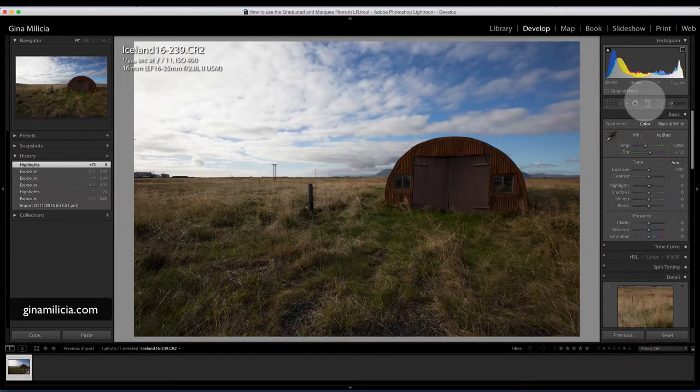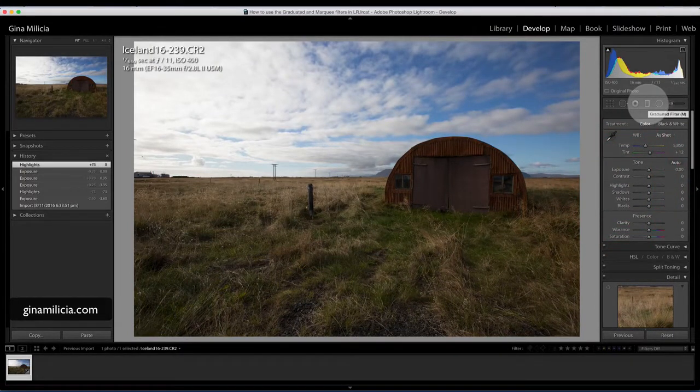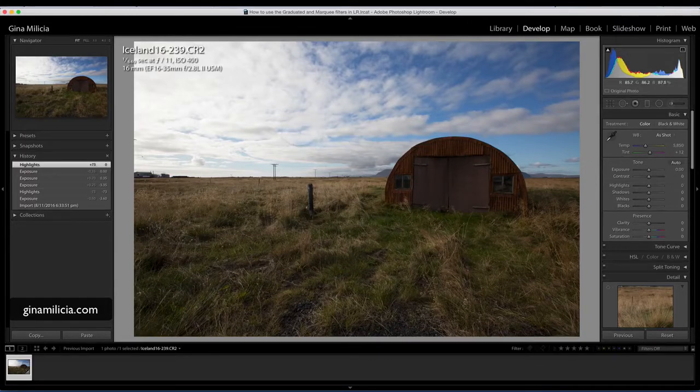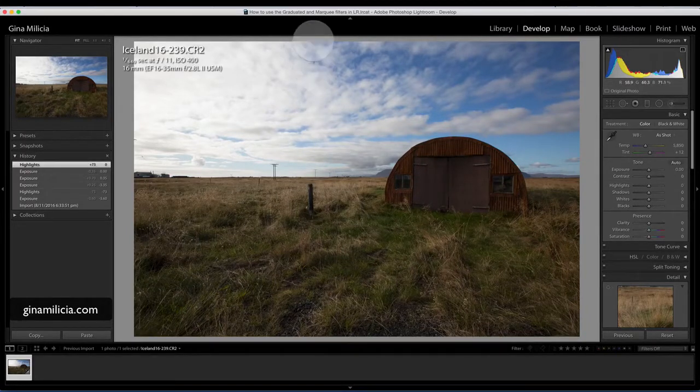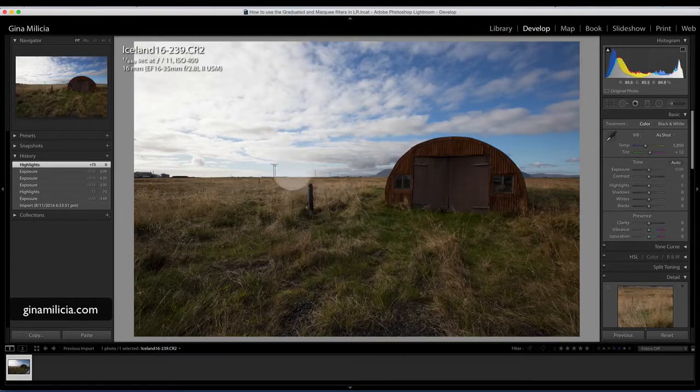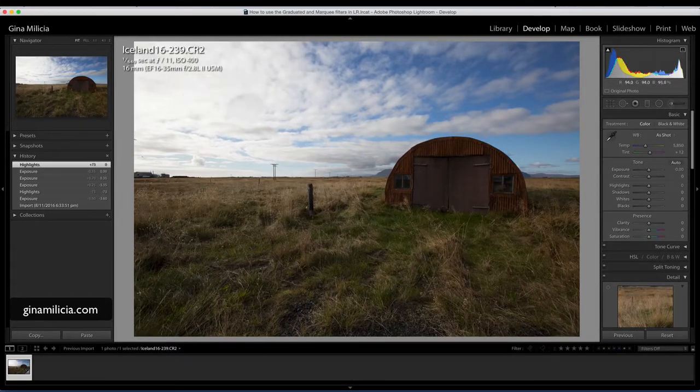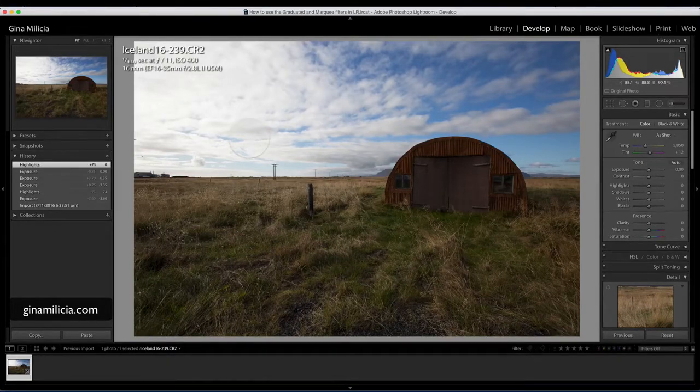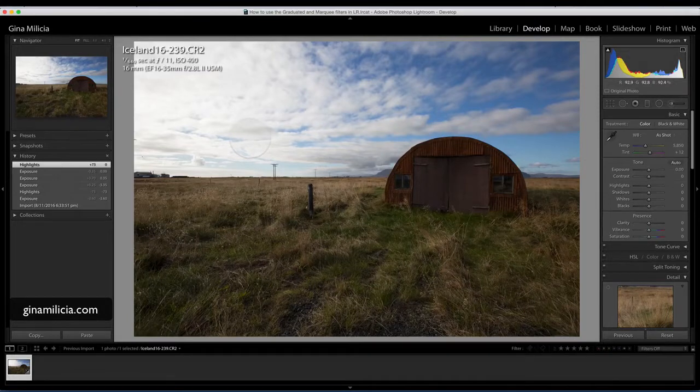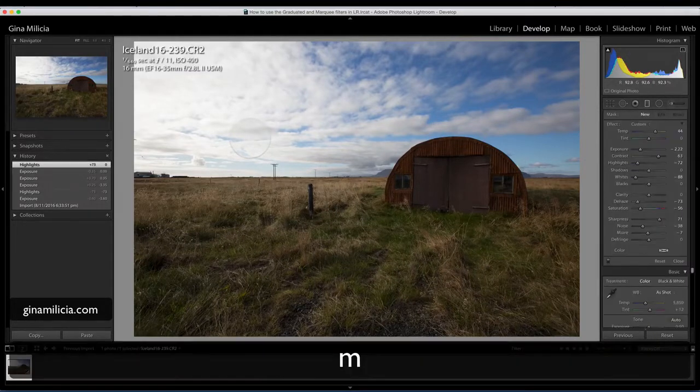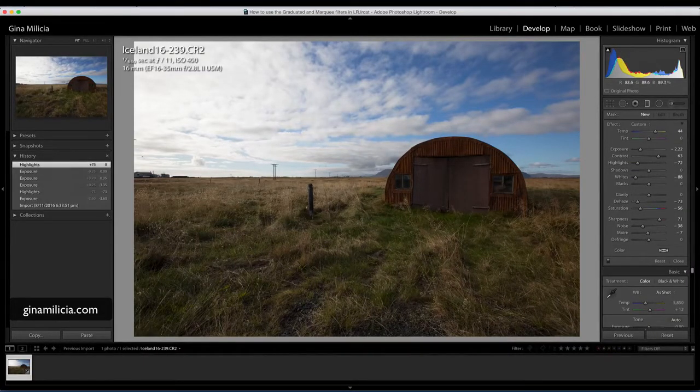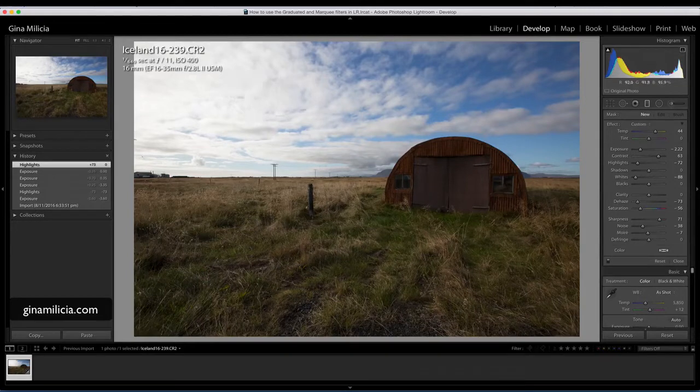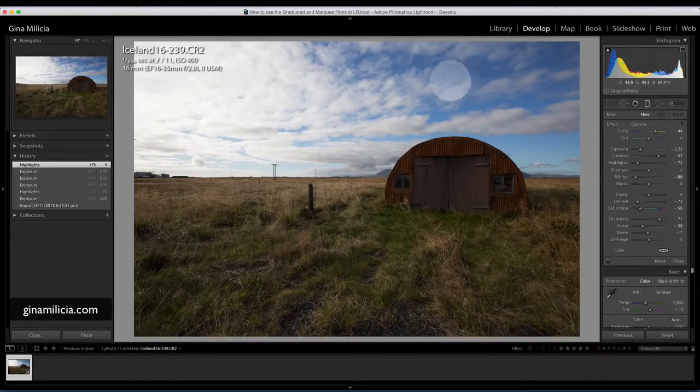This is where the graduated filter comes into its own. Basically I'm now just going to address the sky. What I want to do is improve the overall appearance and detail of the clouds and really make the sky pop. Hit M to open up the marquee tool.